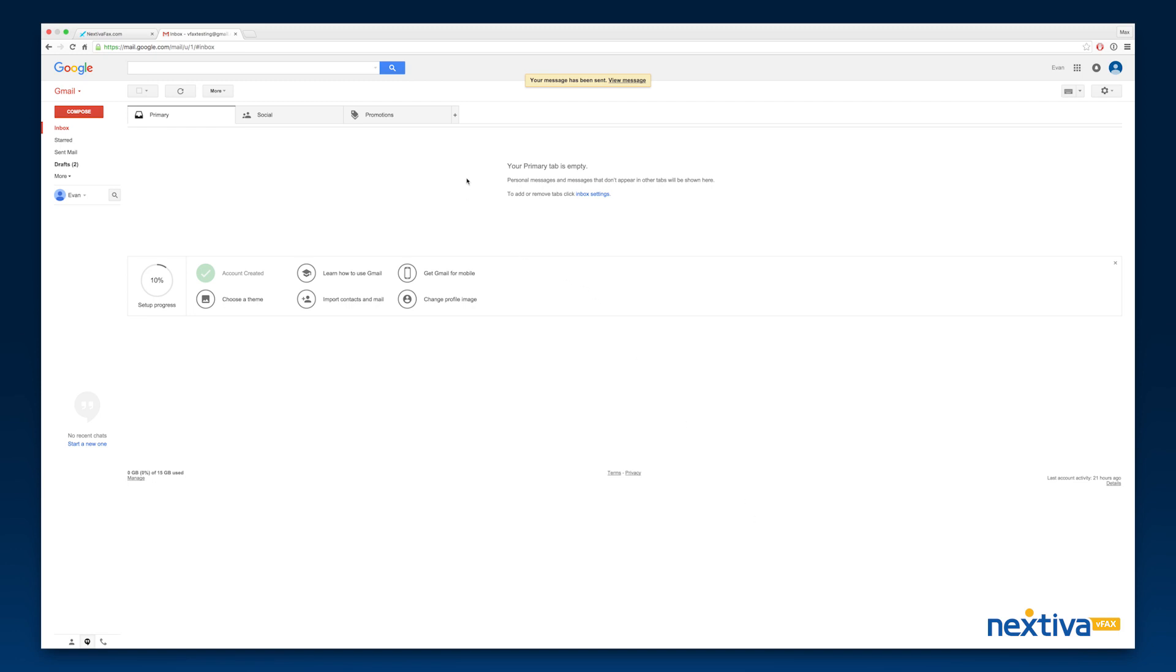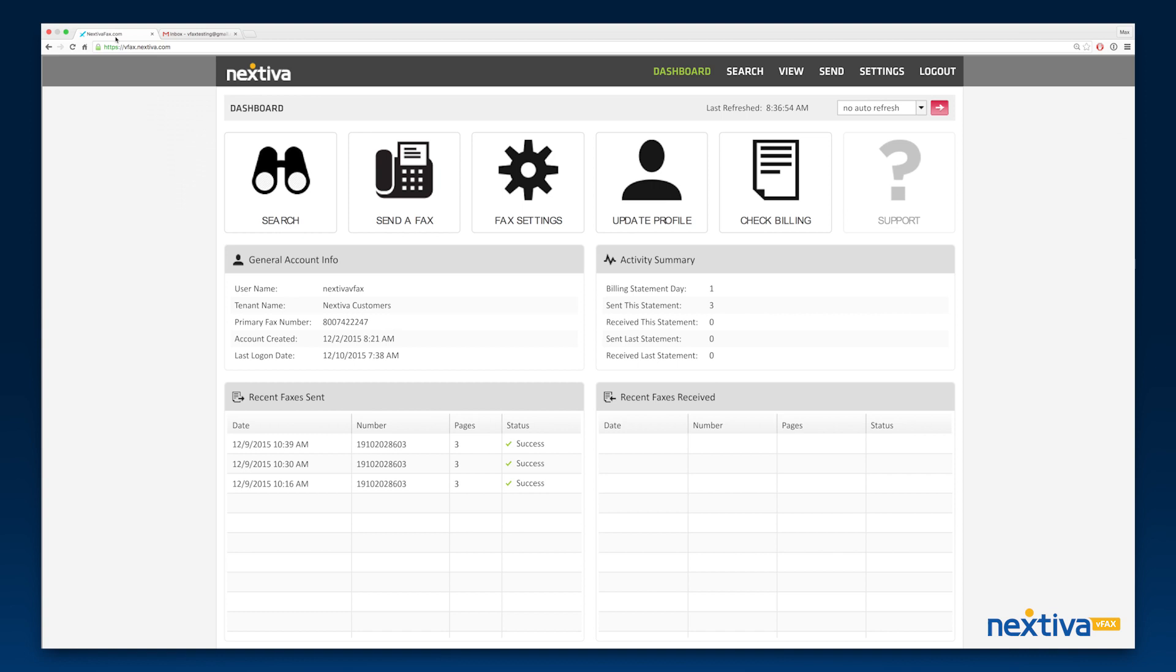It's important to remember that you can only send faxes via email from the primary email address on file for your account. You can update the primary email in the vFax Portal in the profile settings section, which you can access from the main dashboard.